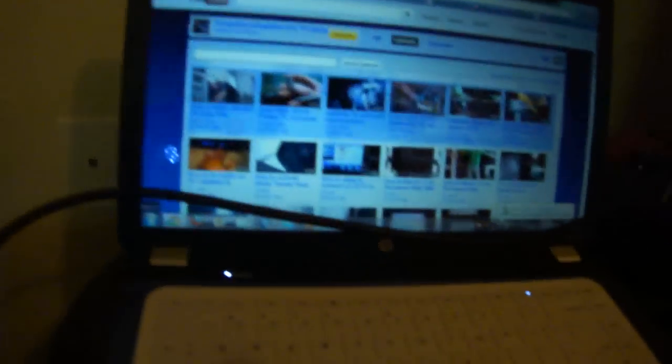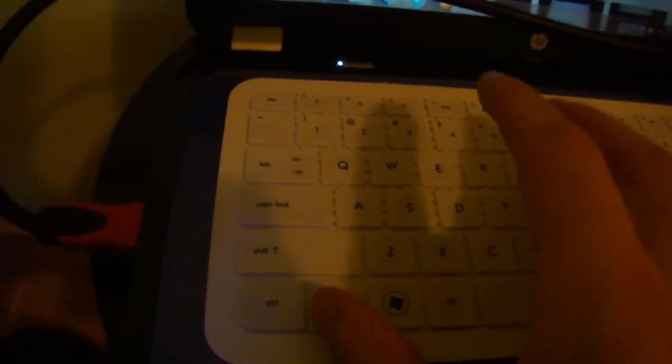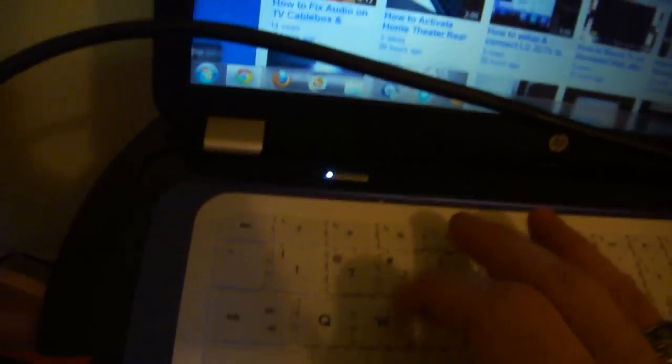Once you hook up that cable, you want to get it in PC mode. If you have an older laptop, hold down the function key. I have an HP G6, so I don't have to hold down the function key and tap one of the F keys.